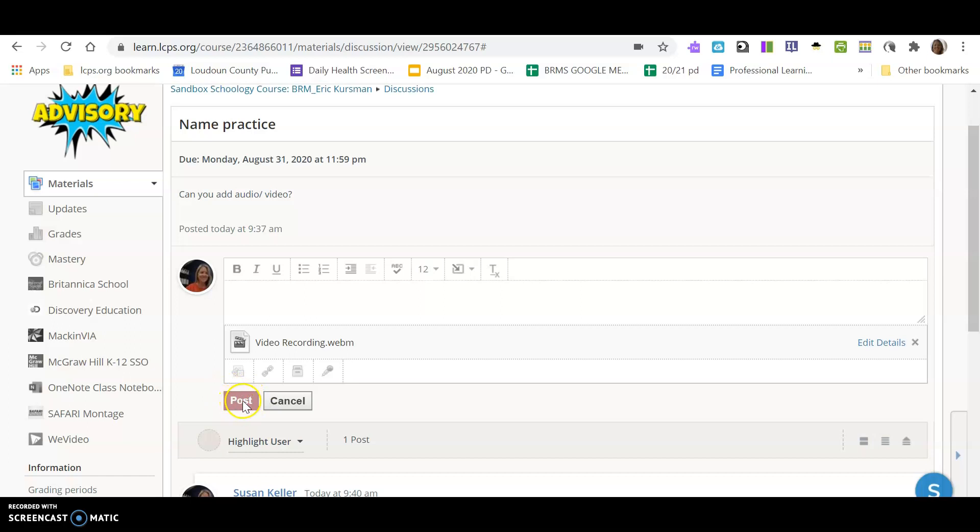Once this gets a little bit darker, I can click on post, and then my assignment is complete and Mr. Kurzman will be able to see that I have finished that assignment.